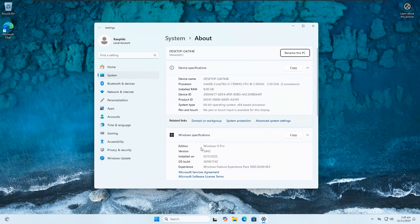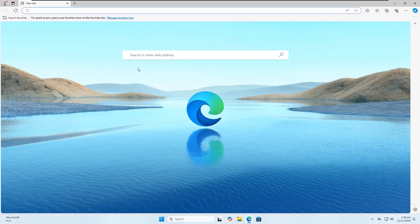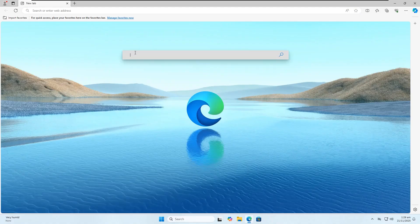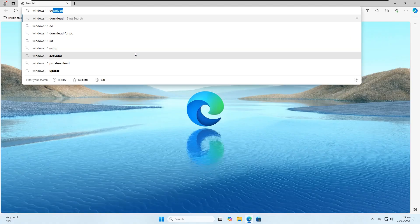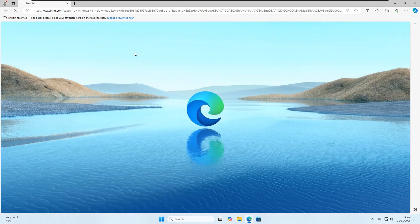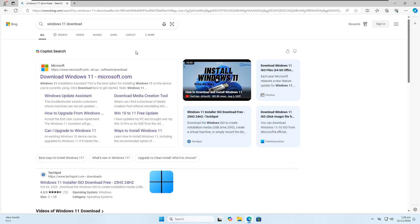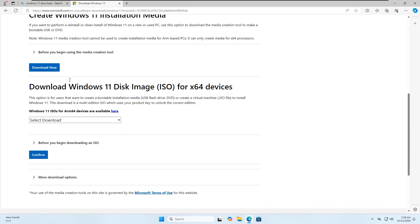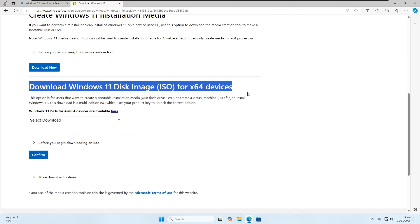Now, if your Windows 11 is Pro but it is not your default Windows edition, then you have to downgrade from Windows 11 Pro to Home. Here's how: download the latest Windows 11 ISO file from the official Microsoft website. Go to your browser and search for 'Windows 11 download'. Make sure you download the latest version. Scroll down and find 'Download Windows 11 Disk Image (ISO) for 64-bit devices', then select 'Windows 11 Multi-Edition ISO for 64-bit devices'.